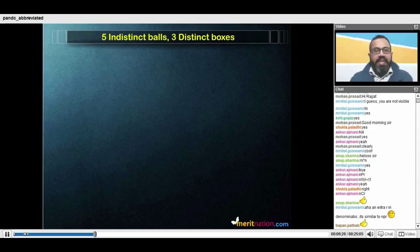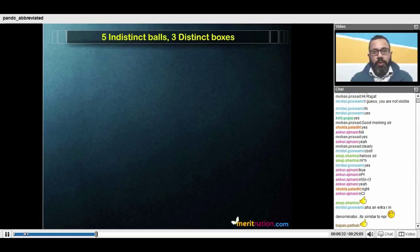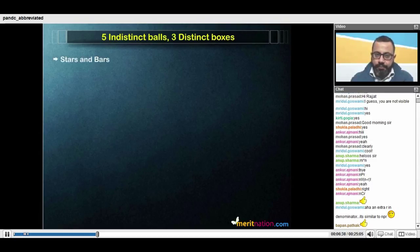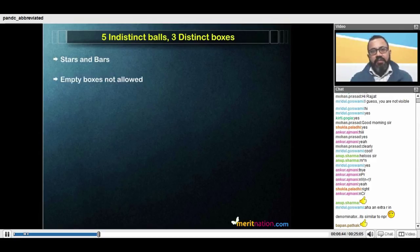We'll take a concrete example: five indistinct balls and three distinct boxes. In how many ways can we distribute the balls amongst the boxes? There are certain cases to consider here. We call this approach stars and bars. Let's take the first case where we do not allow empty boxes.